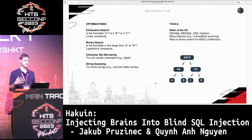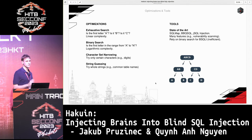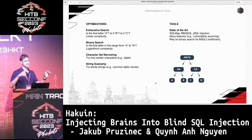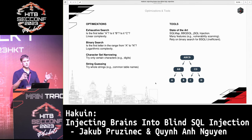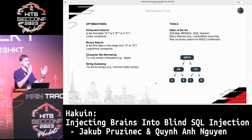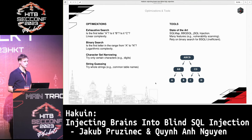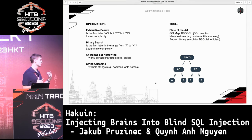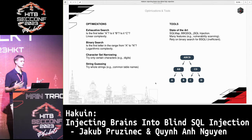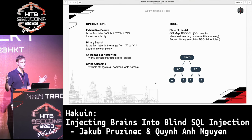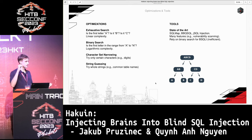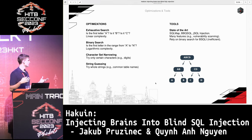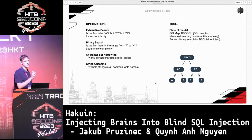For this reason, state-of-the-art tools utilize binary search. Instead of asking for letters one by one, you have a whole search range that you split in two halves and send a query to infer which half the correct character belongs to. You repeat the process until you narrow down to a single character. Two other optimizations are character set narrowing — for instance, if you're exfiltrating credit card numbers, it only makes sense to query digits instead of the whole ASCII range — and string guessing, where in some cases it's worthwhile to guess the whole string rather than extracting it character by character, such as trying common table names like 'users'.